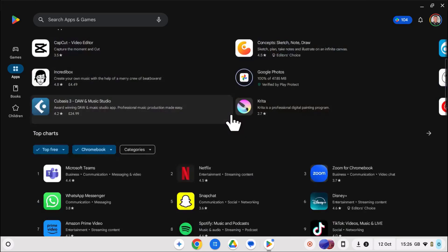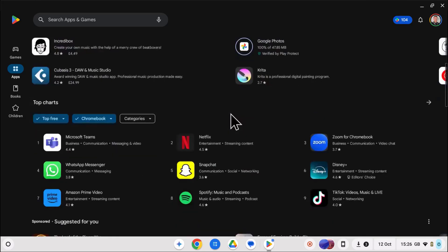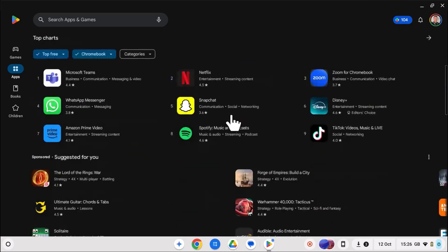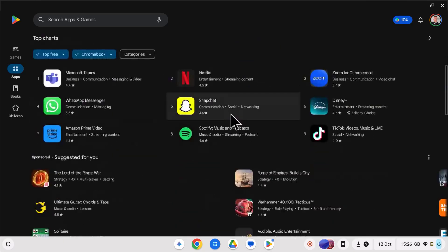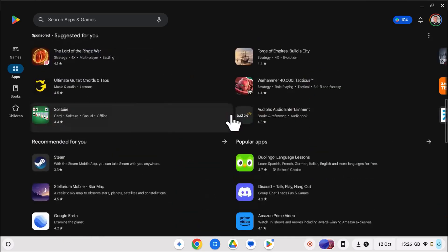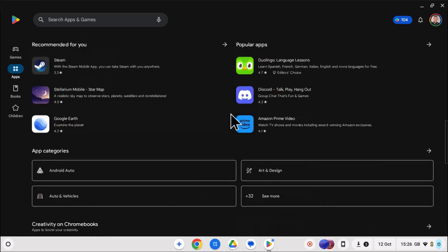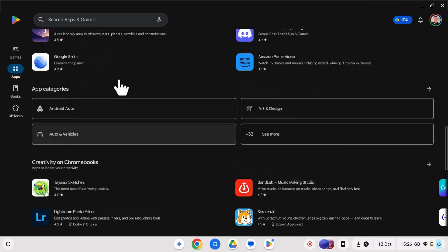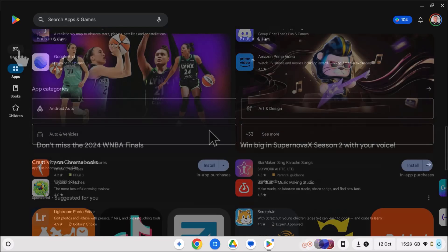Now you can browse thousands of Android apps and games. Google even recommends some apps that work particularly well on Chromebooks.